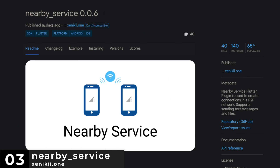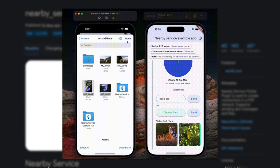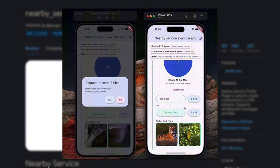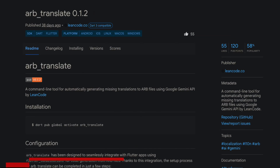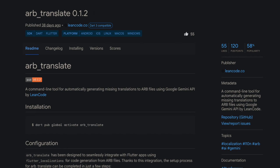Number 3 is Nearby Service, create connections in a P2P network, supporting sending text messages and files. Number 2 is ARP Translate, a command line tool for automatically generating missing translations to ARP files using the Google Gemini API.